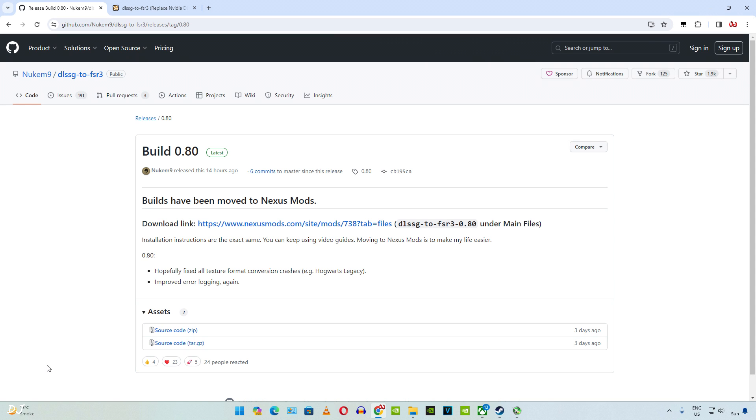Welcome back guys. A new version of FSR 3 frame generation mod by Nukem 9 is now available. In this video I will be showing you how to use it with Hogwarts Legacy, NFS Unbound and Usand.